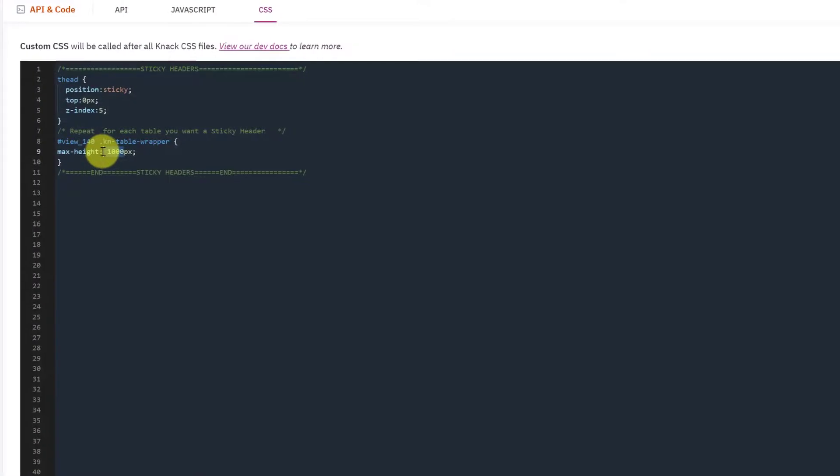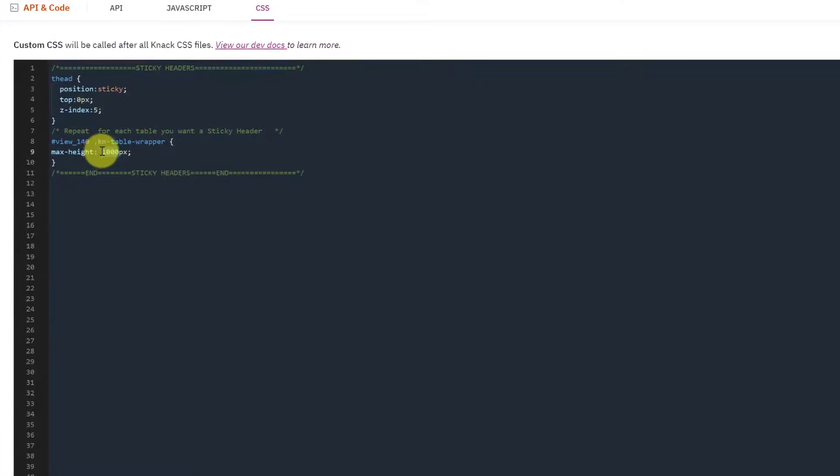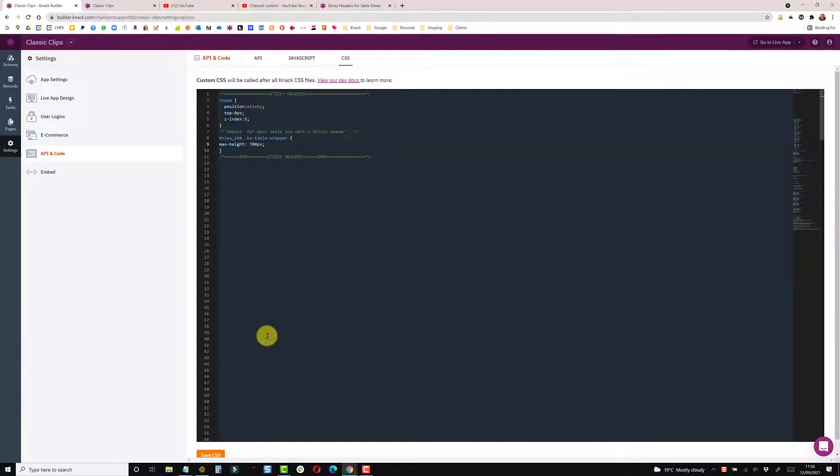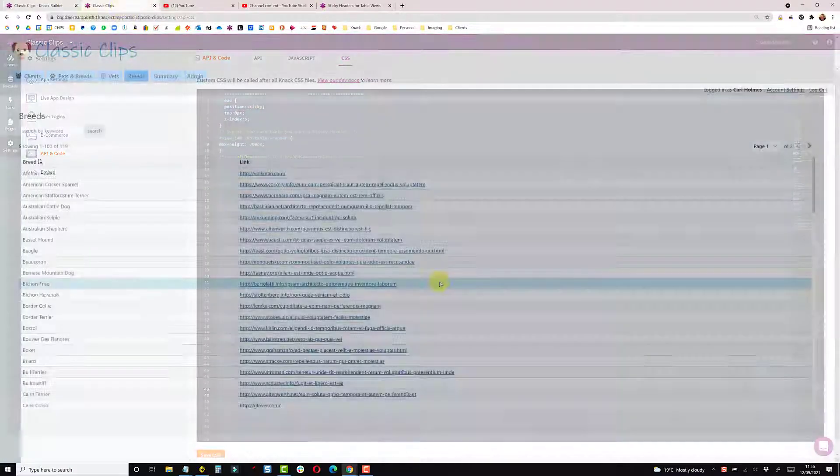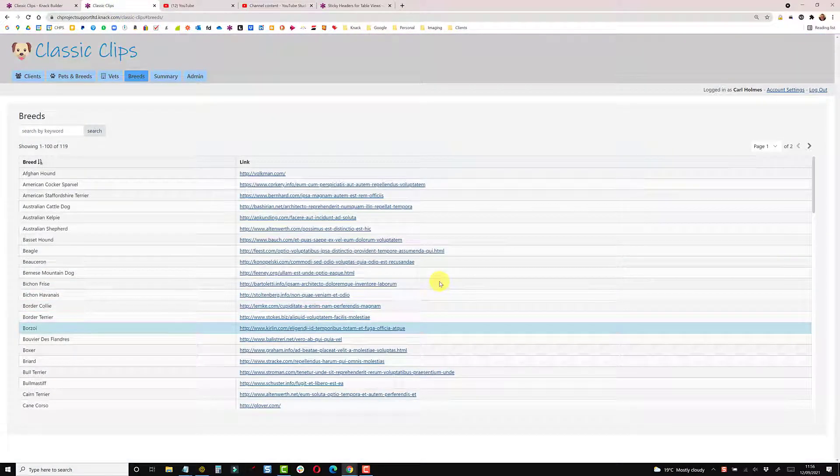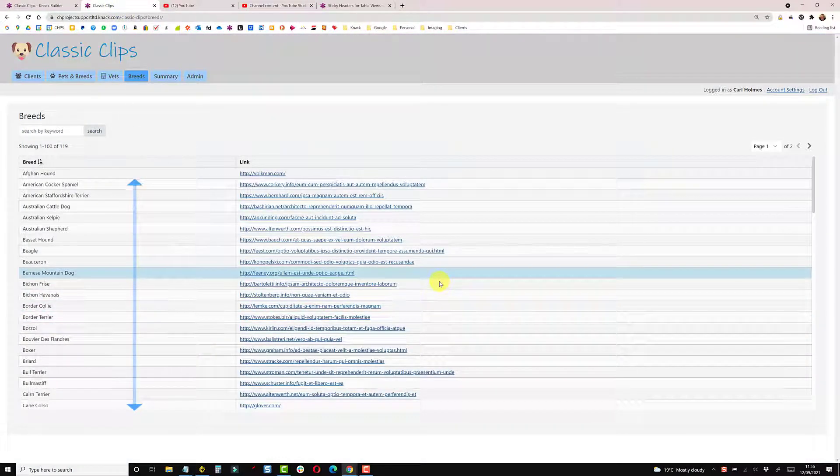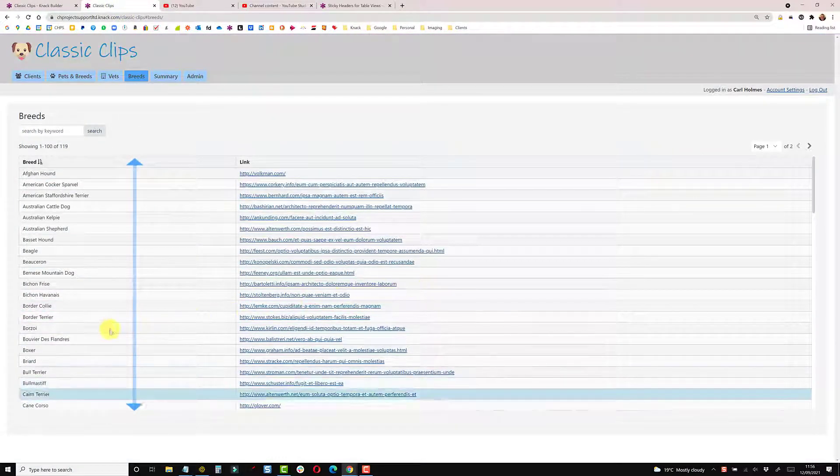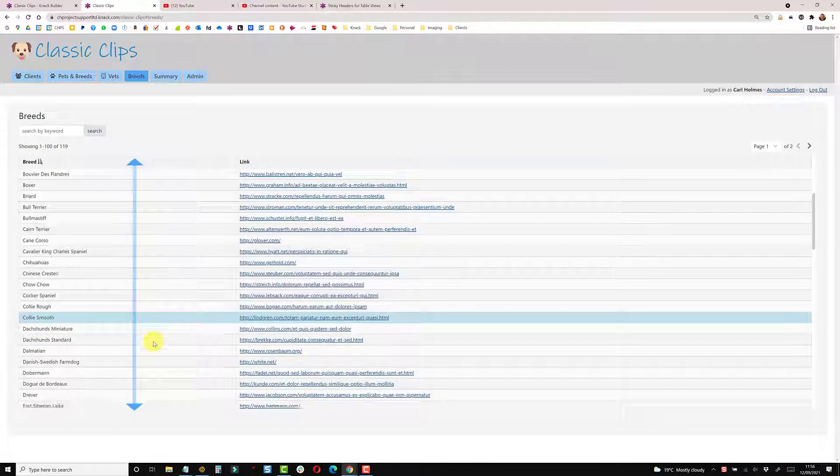Generally I leave it around about 700 because that seems to fit laptops and desktops quite nicely. So this is now set at 700 pixels high. We can see the bottom of the table and then you can just scroll as you would normally.